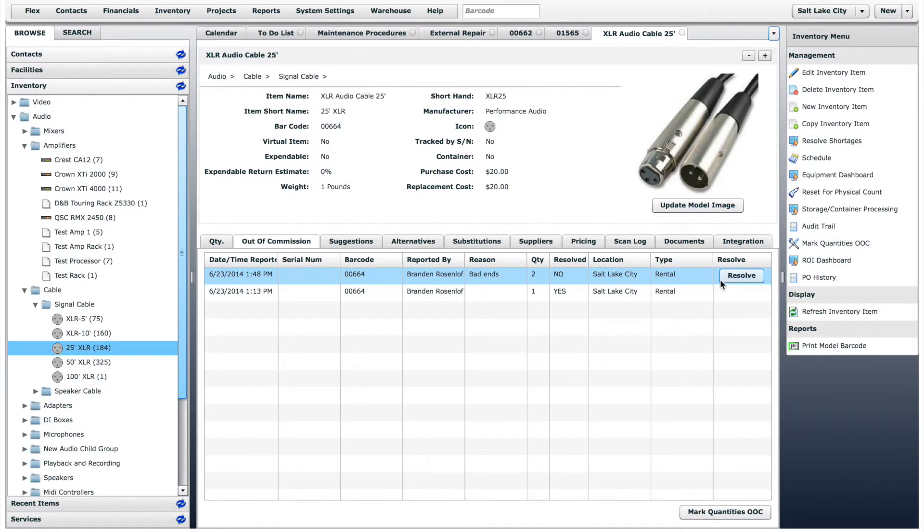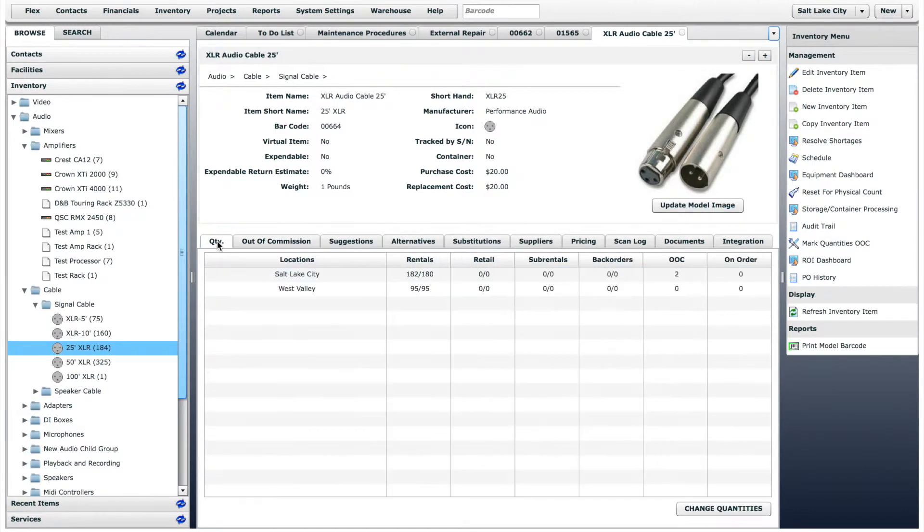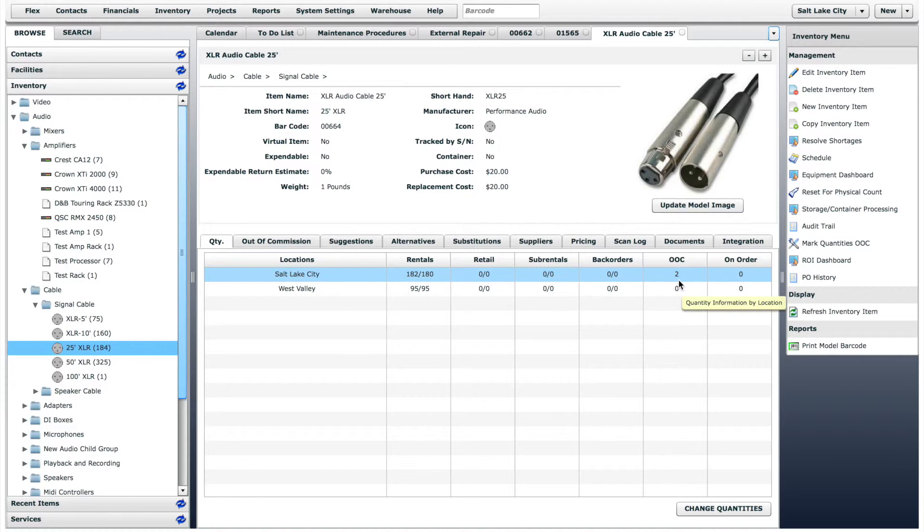The total amount available has now decreased, and it shows that two of these items are out of commission.